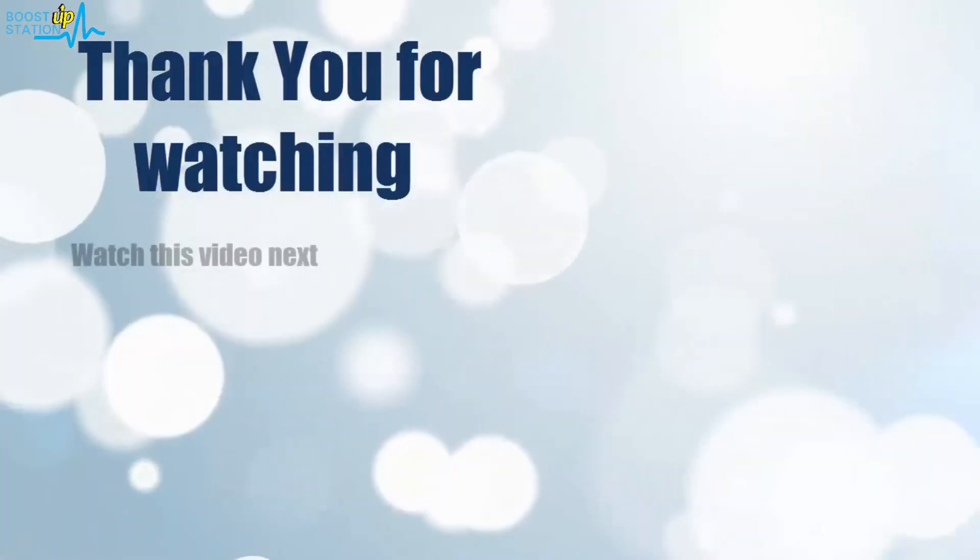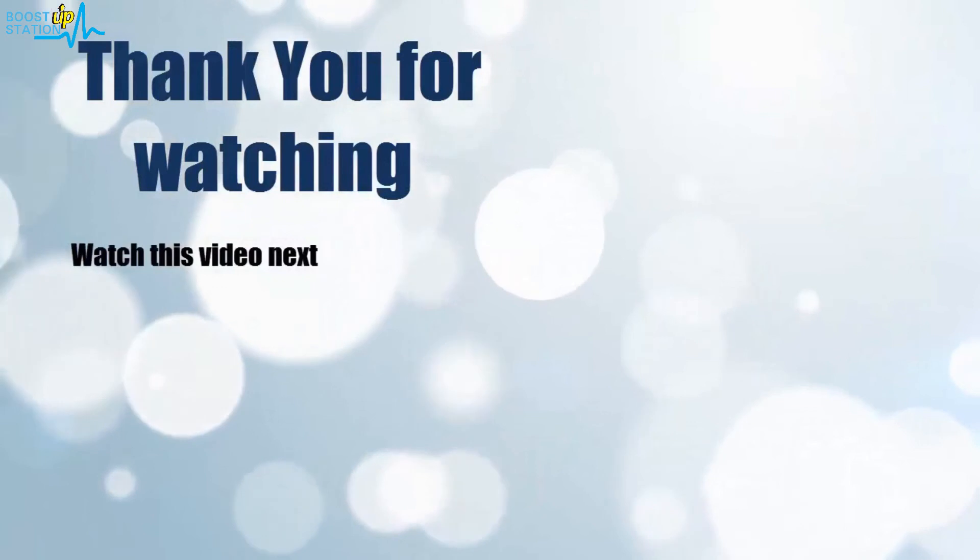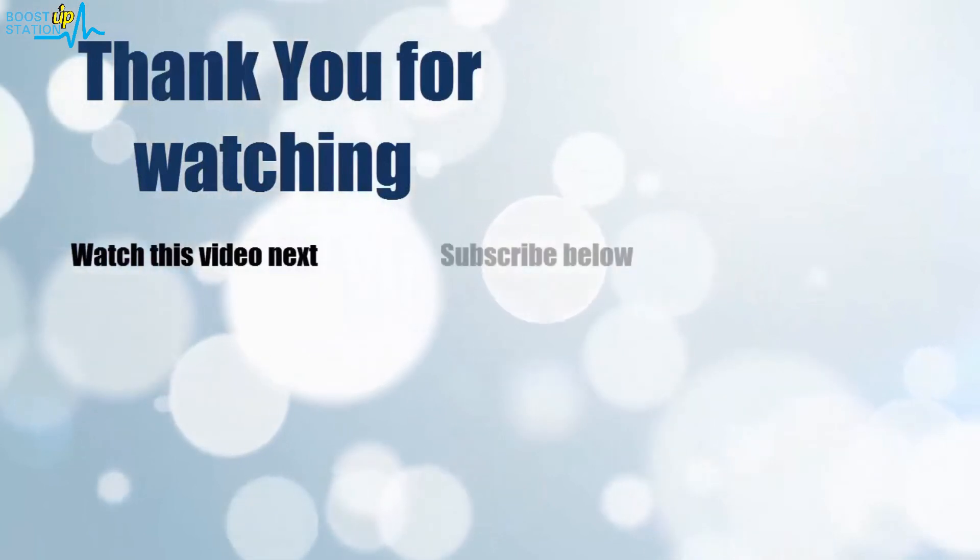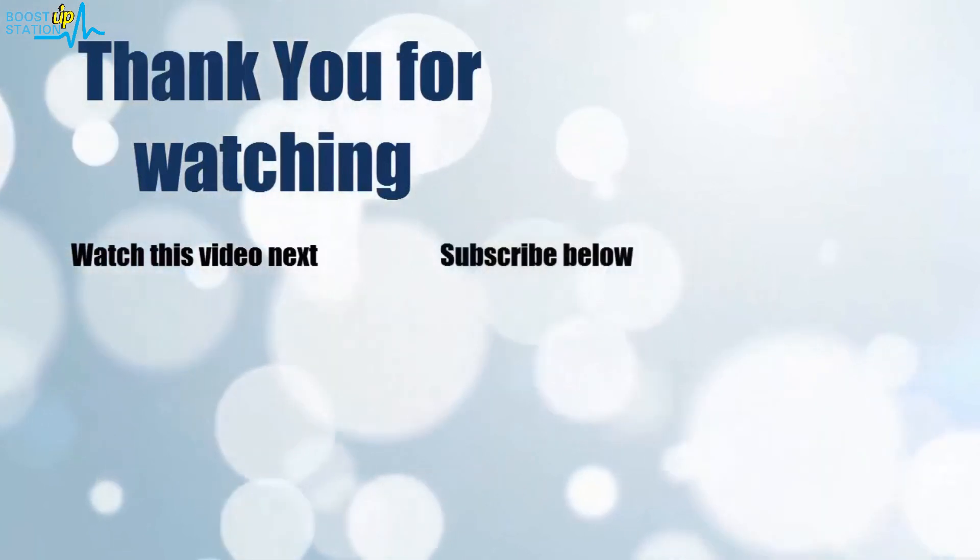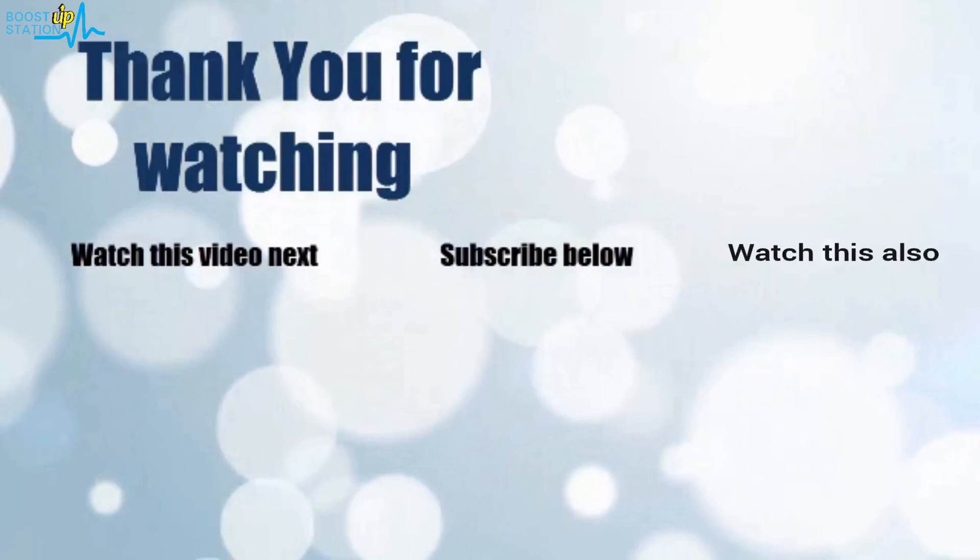Thank you for watching. Now it's time to discover more. Simply click on the screen to subscribe to our channel and watch another video to discover more.